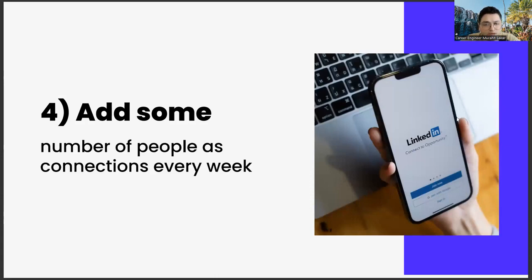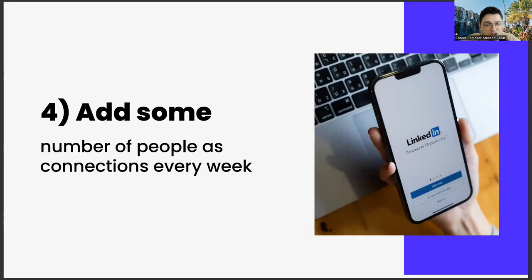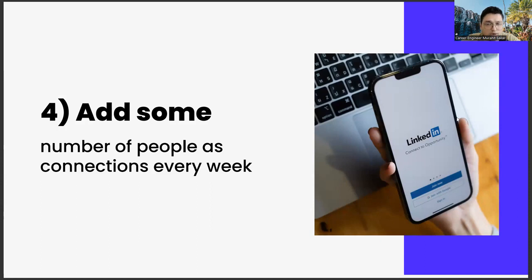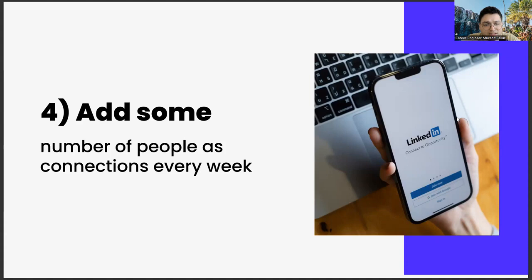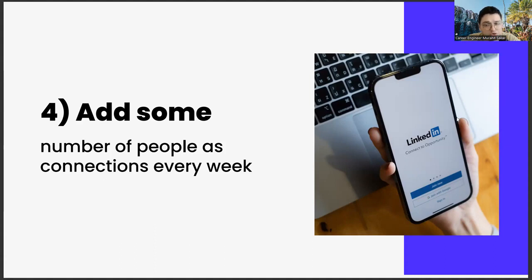Number four: add some number of people as connections every week. Moving on to the next item, adding a certain number of people each week is another important strategic move. It is not possible to do this for a lifetime. It will be a very time consuming effort, and adding people you don't know too much can be repulsive. But you have to do it at first. Already LinkedIn is a social media app that exists for networking. For example, doing such a thing on Instagram wouldn't look very elegant, but it would be considered normal in LinkedIn because, as we said, this is an application made for networking.